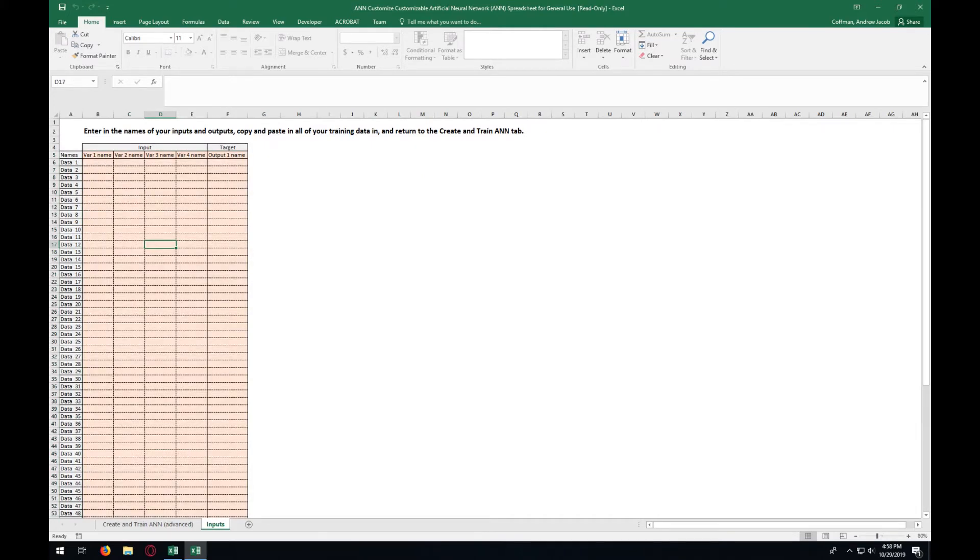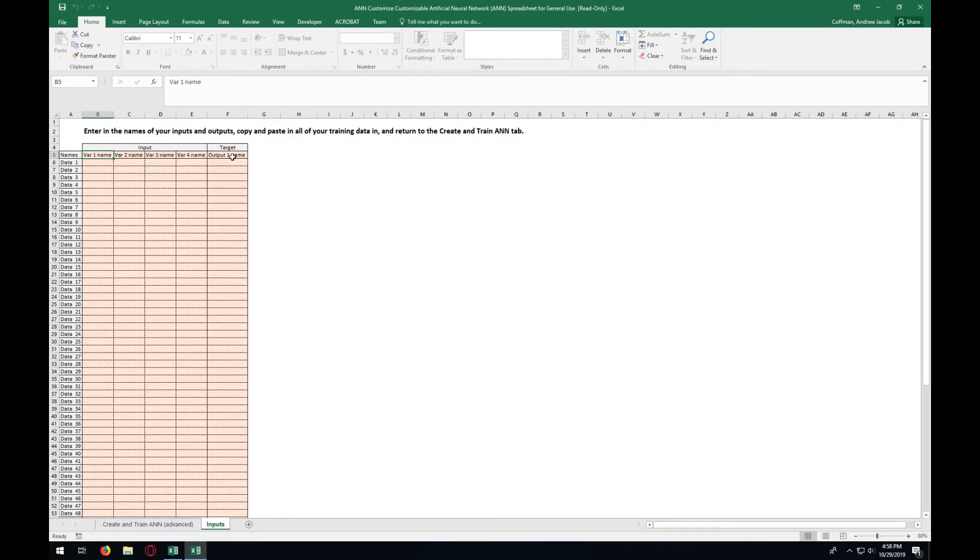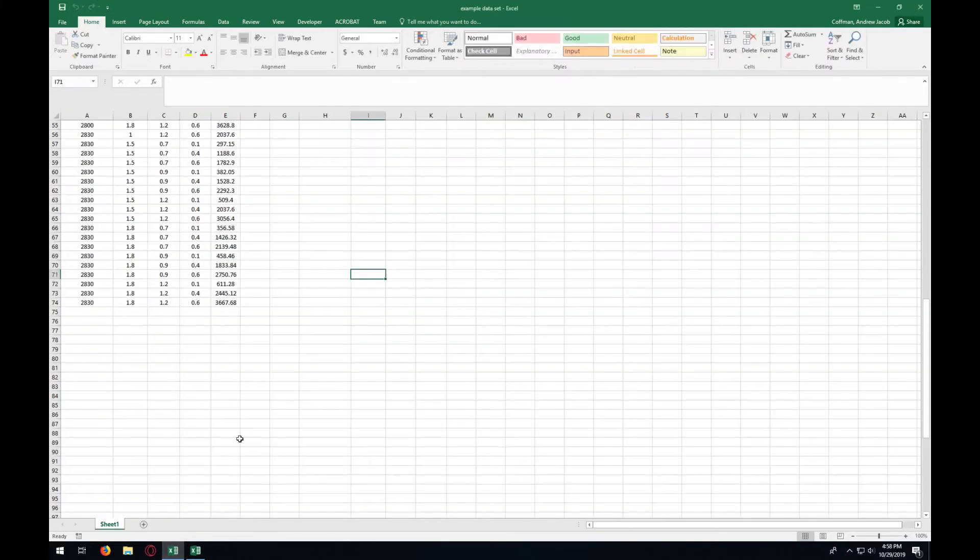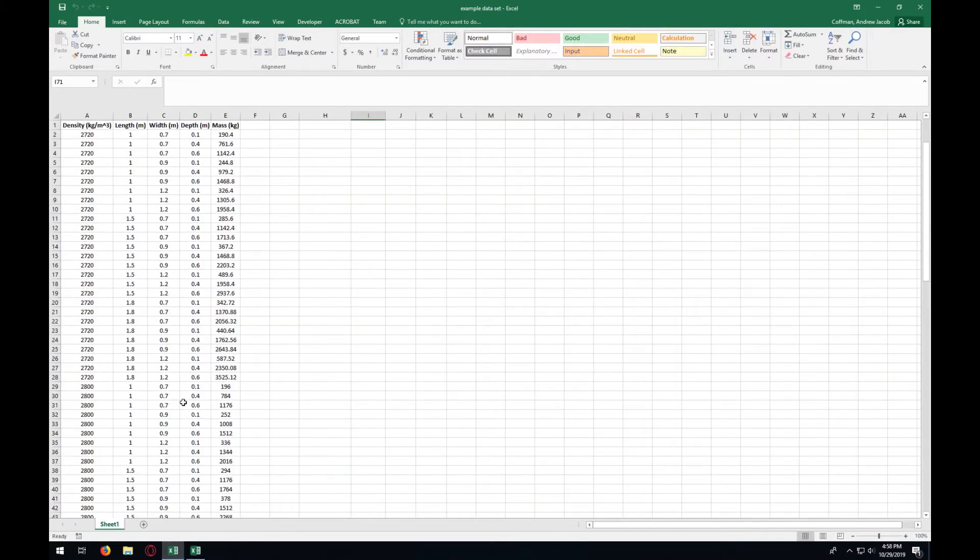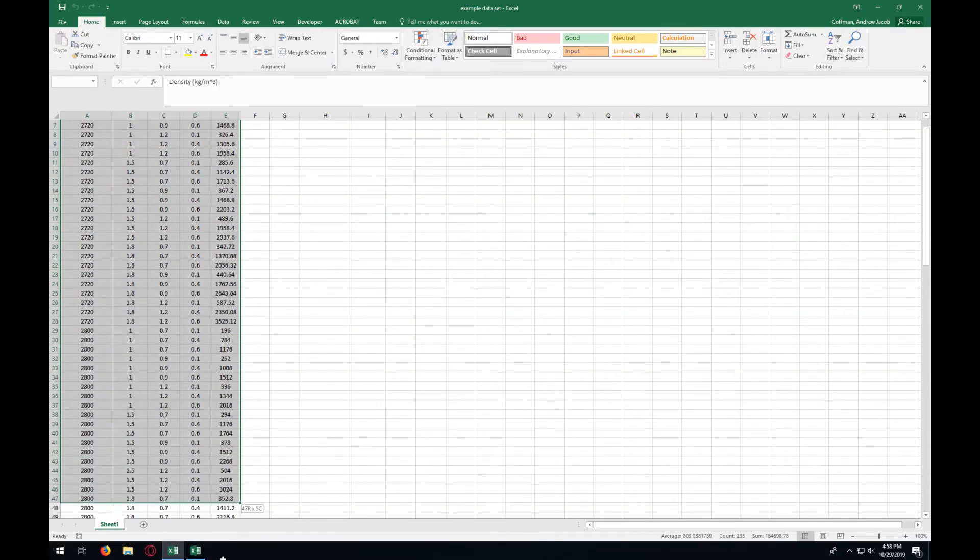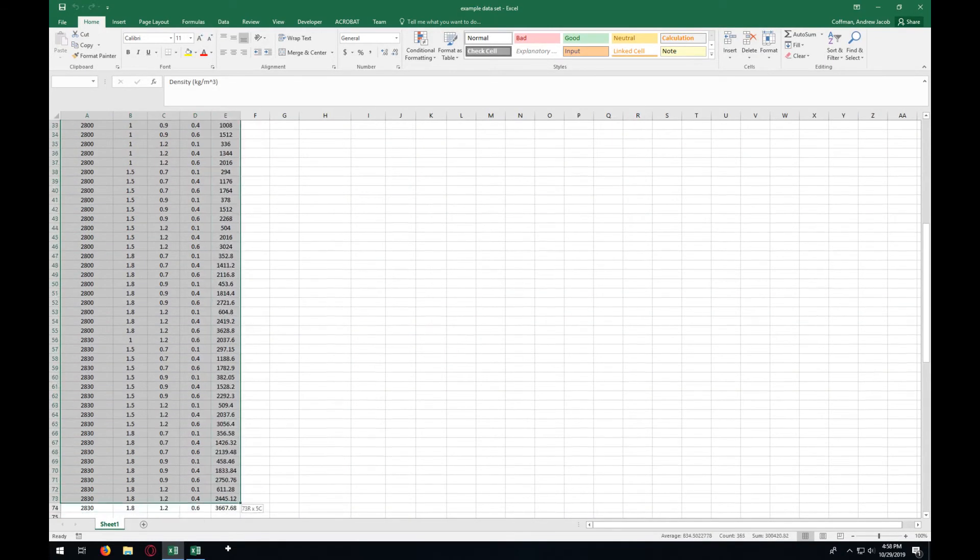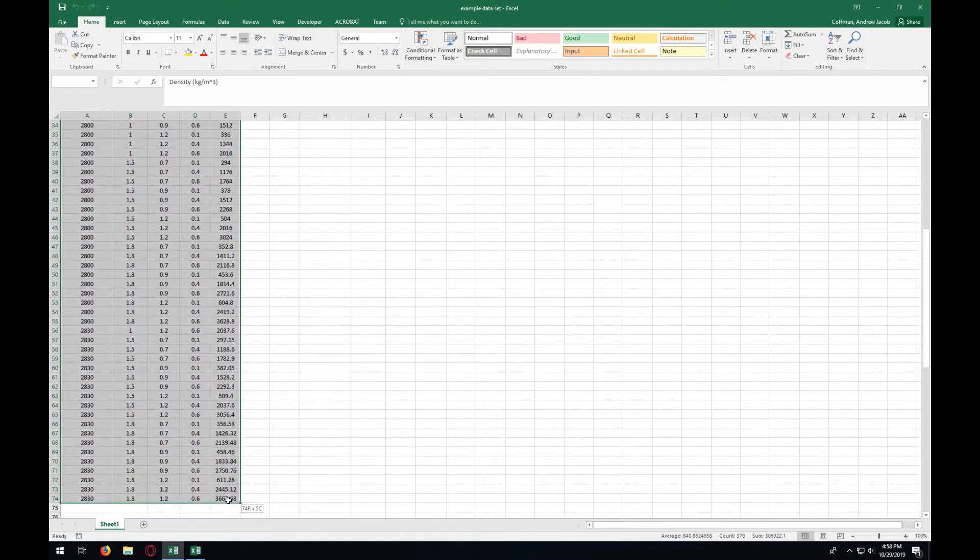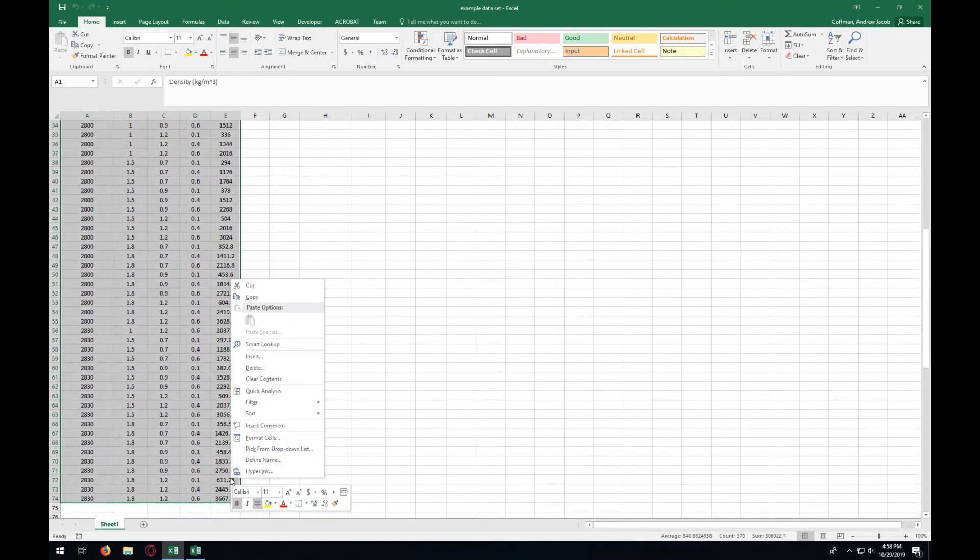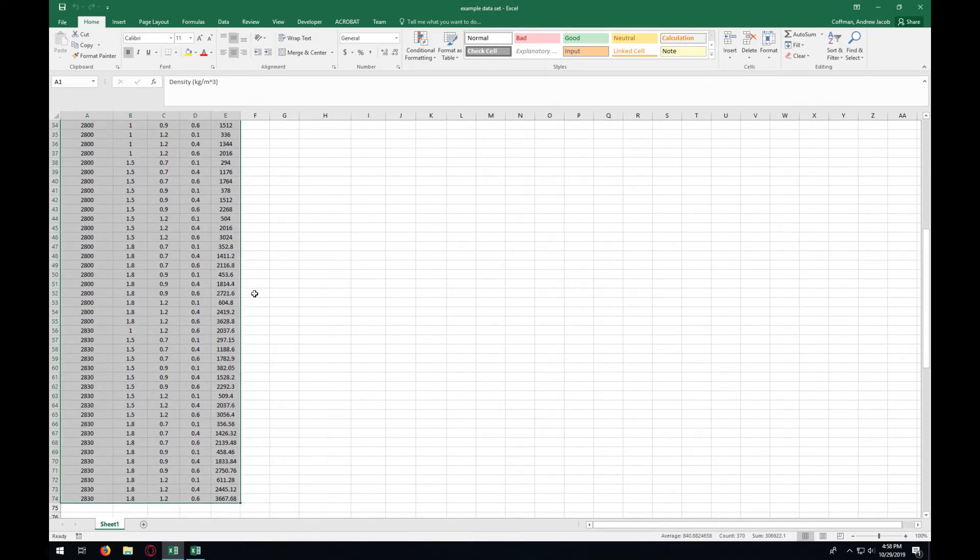Here, you are going to have to enter in all your different data sets, along with names for each one of the input variables and output variables. For that, you can just copy and paste all that data in. A link to the data set we will be using will be in the description below.